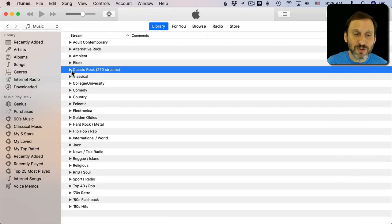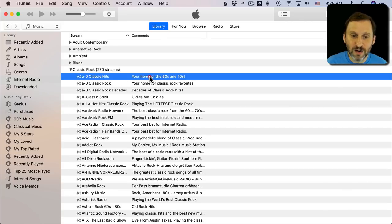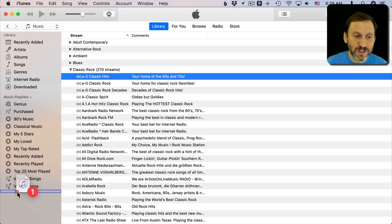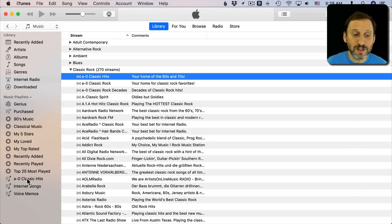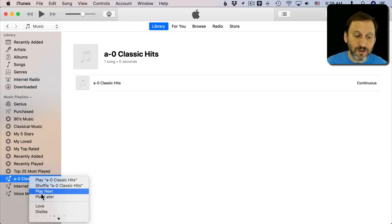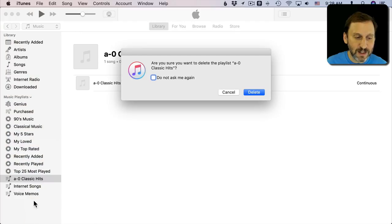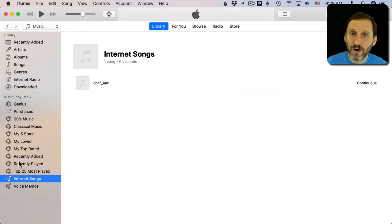If you find a radio station that you like, let's take the very first one here, you can drag it over to the left sidebar and add it. Now you can actually click there instead of having to go and find it again. I'm going to Control click here and delete it from the left sidebar there.